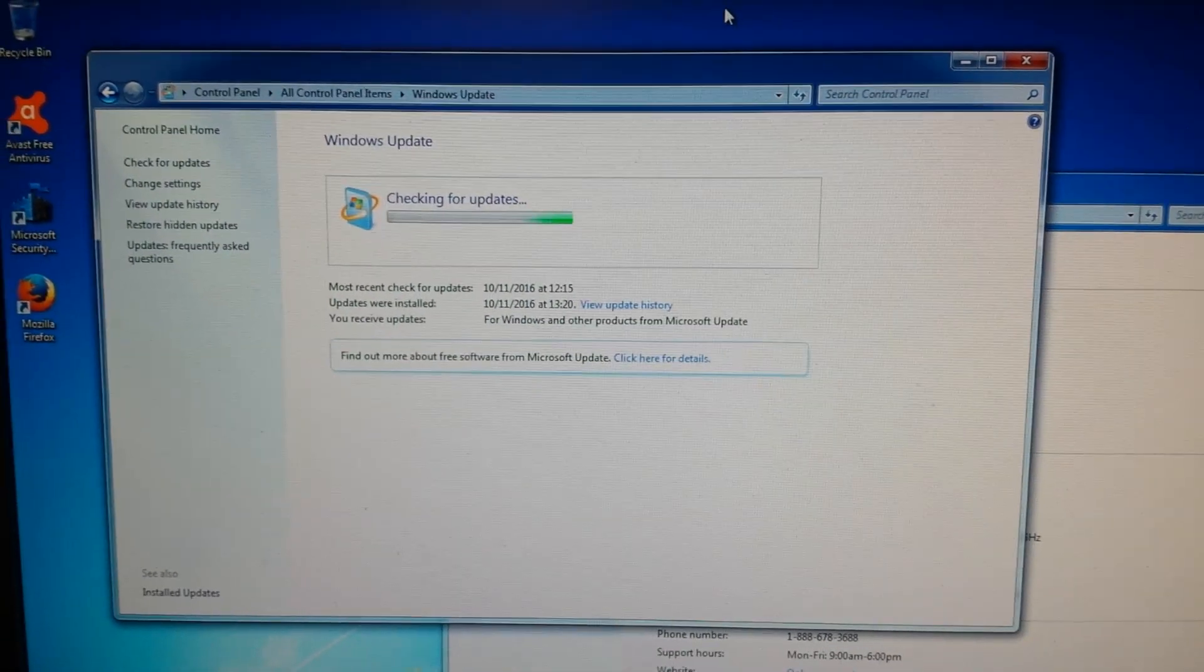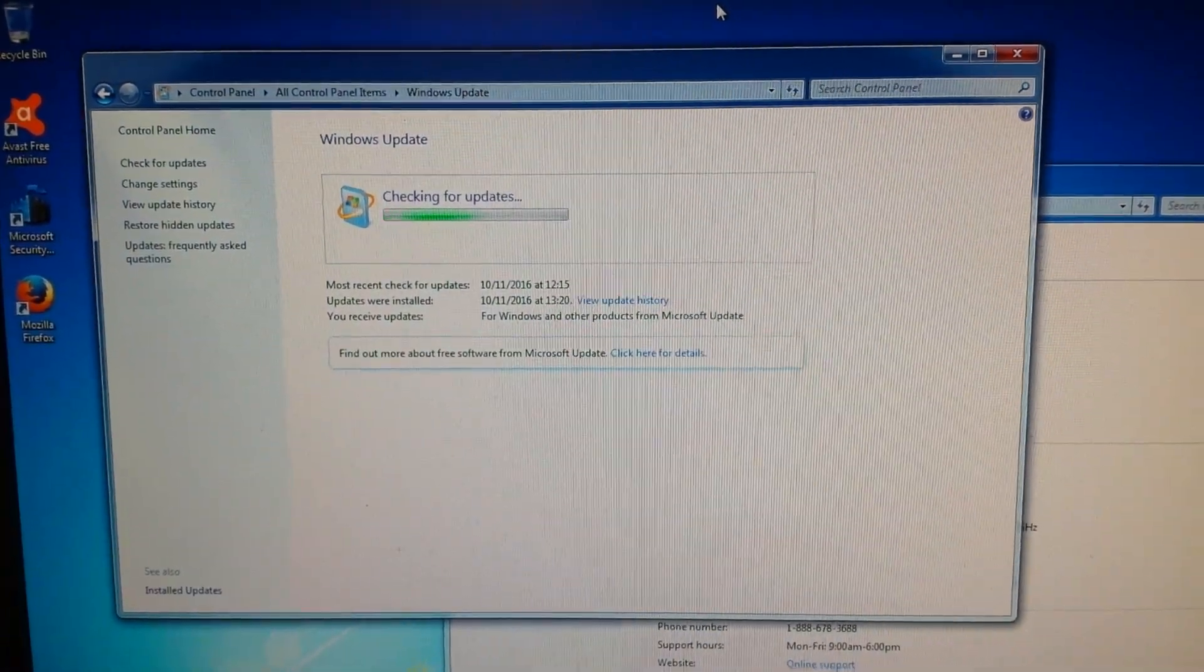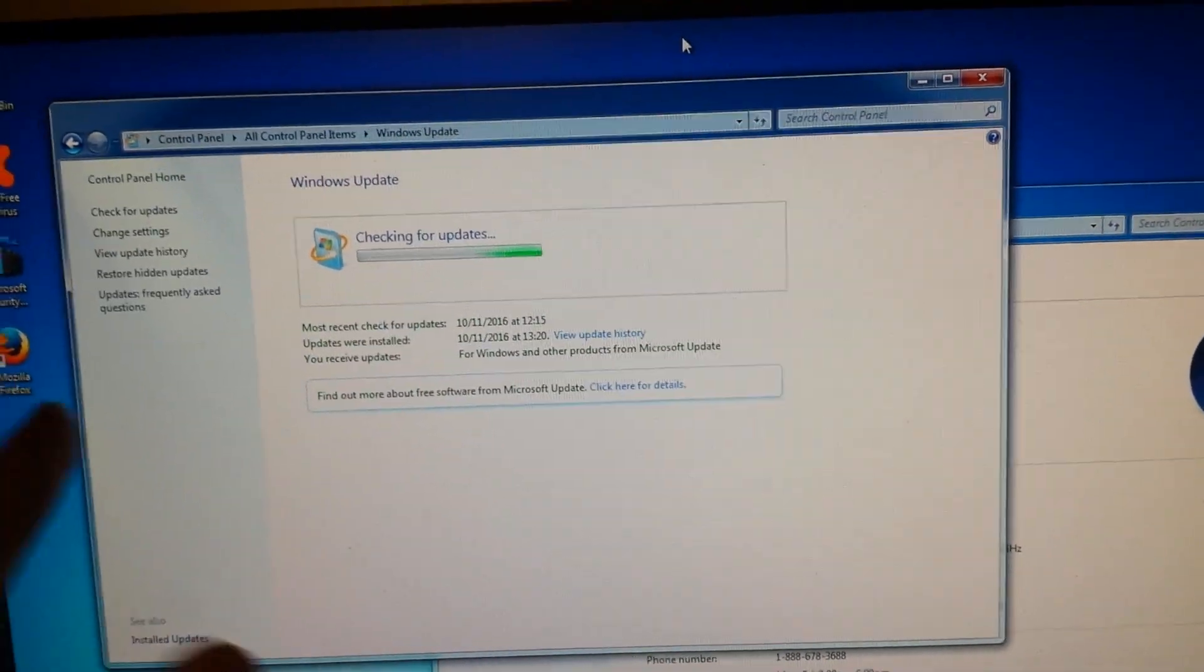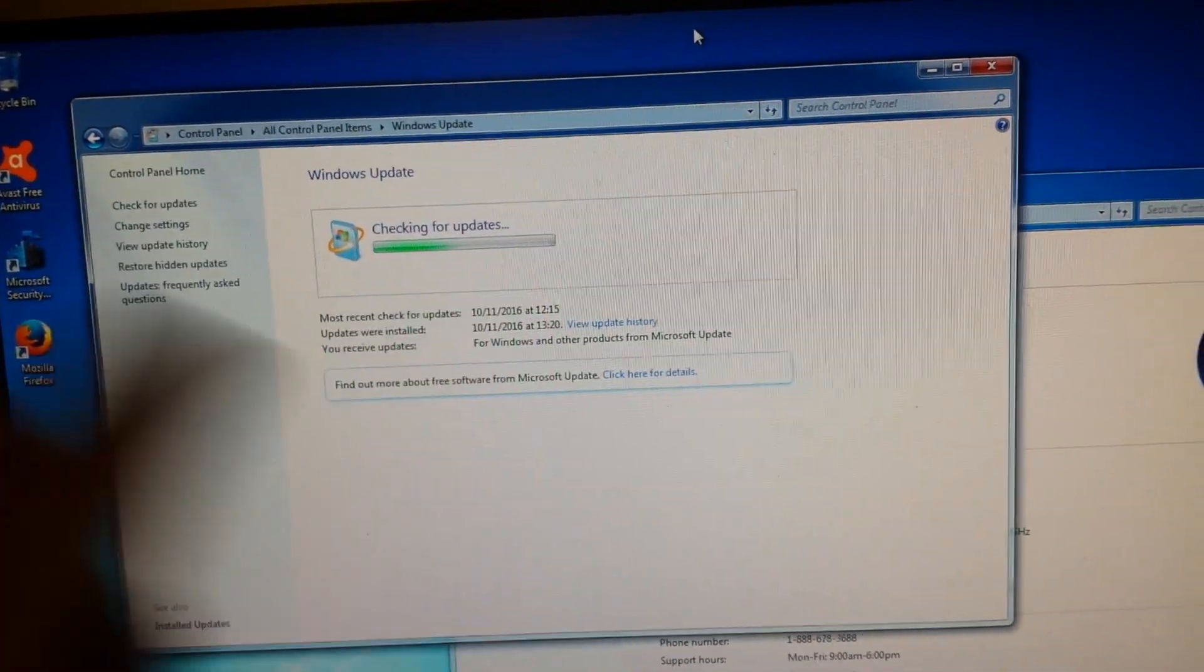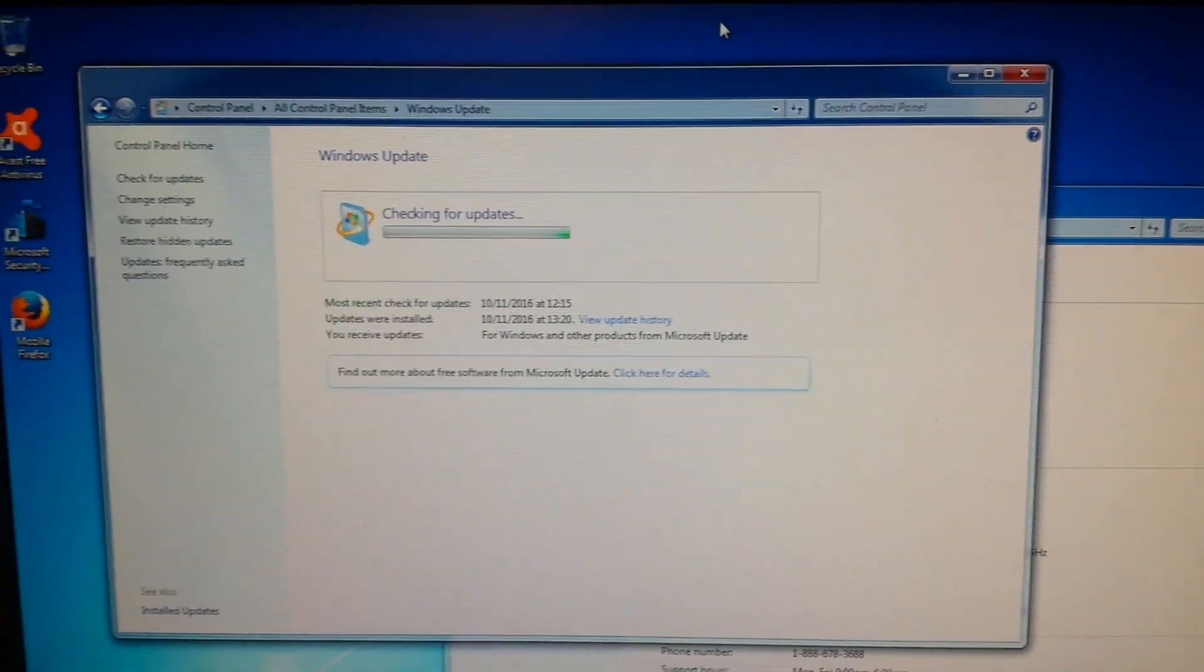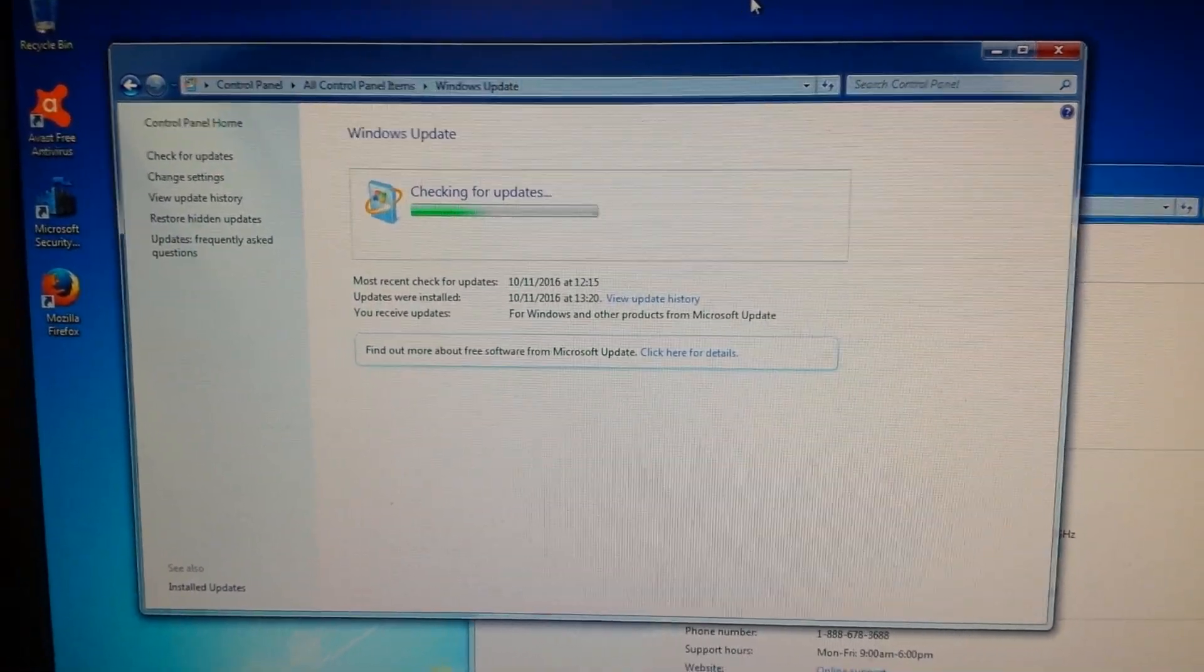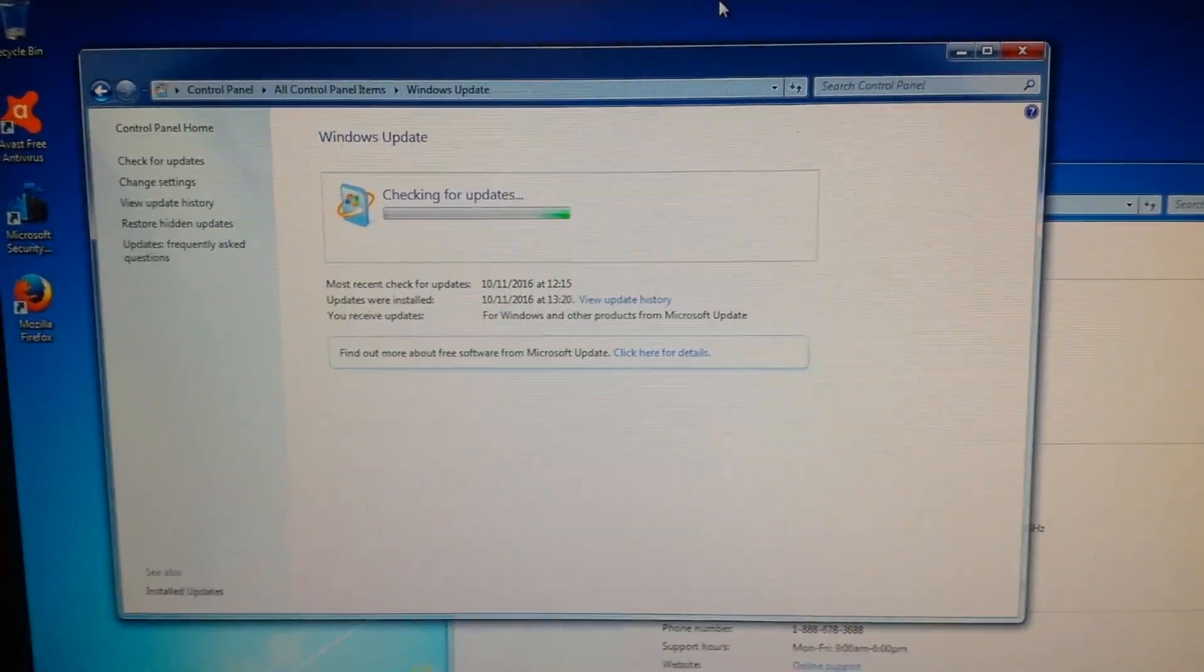Okay, this video is a quick fix for Windows Update on Windows 7. As you can see here, it's checking for updates supposedly. It's been doing this for about an hour and it doesn't come out with anything, trust me.